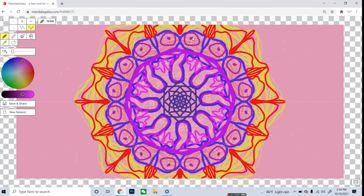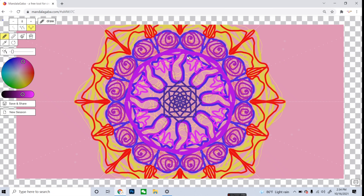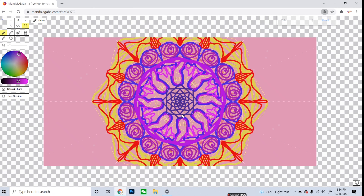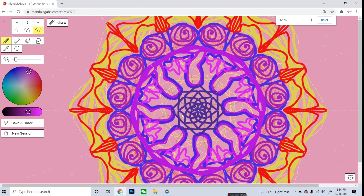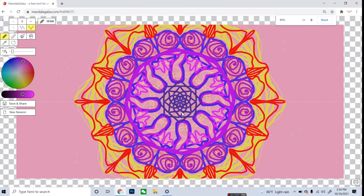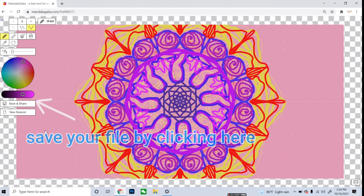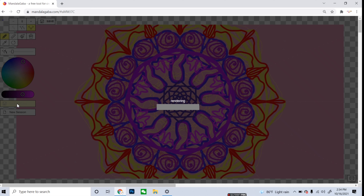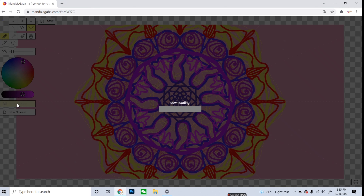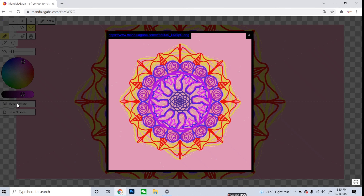I am going to draw some inner lines and a spiral line. Wow, it is looking so pretty and beautiful! Now it is time to save our file, so I am going to click on the save file option. The rendering is going on.